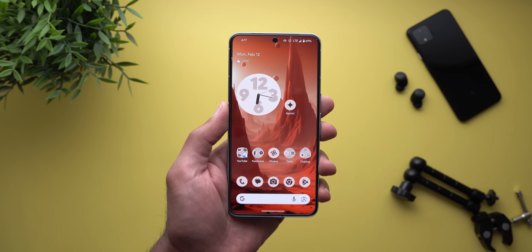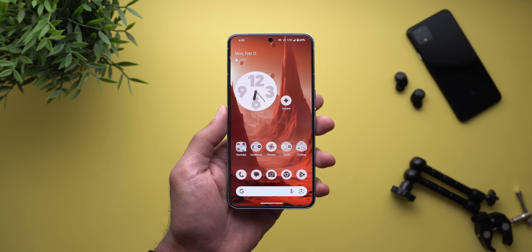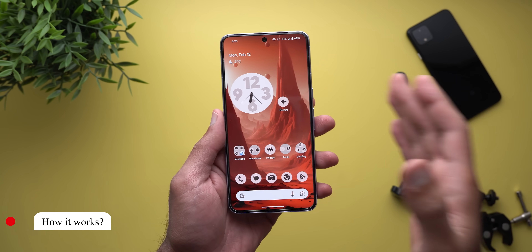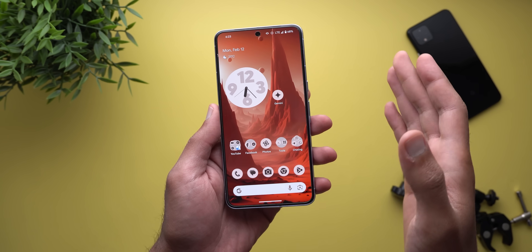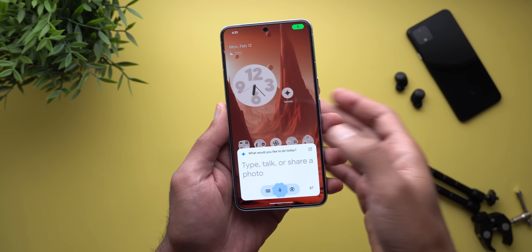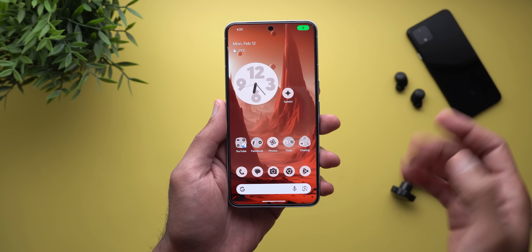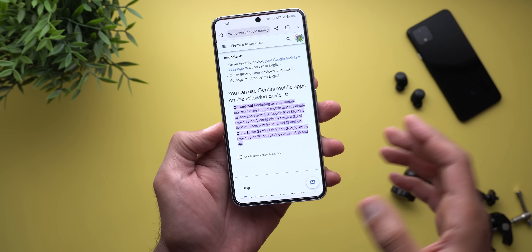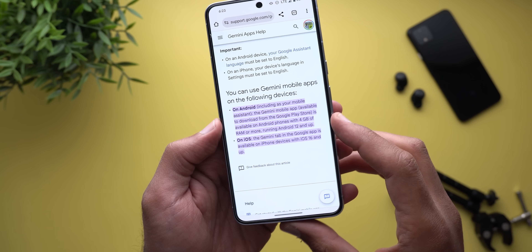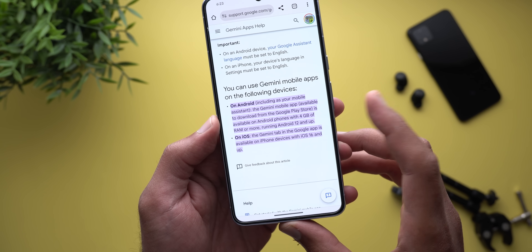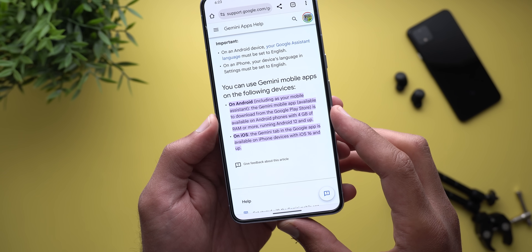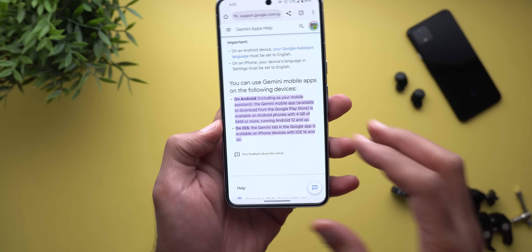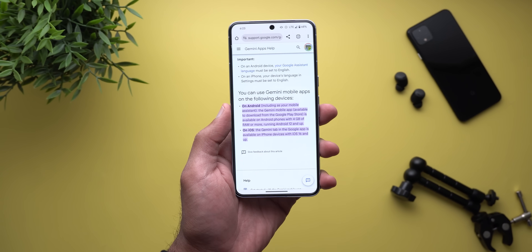Now let's take a look at how it works. If you have a Pixel phone, once you install the app it will replace your Google Assistant and you can trigger it the same way by pressing and holding the power button, using the magic word, or the diagonal swipe from the corners. On any other Android, you can install the app on Android 12 or later with at least four gigabytes of RAM. On iOS devices you will find the Gemini tab inside the Google app itself.